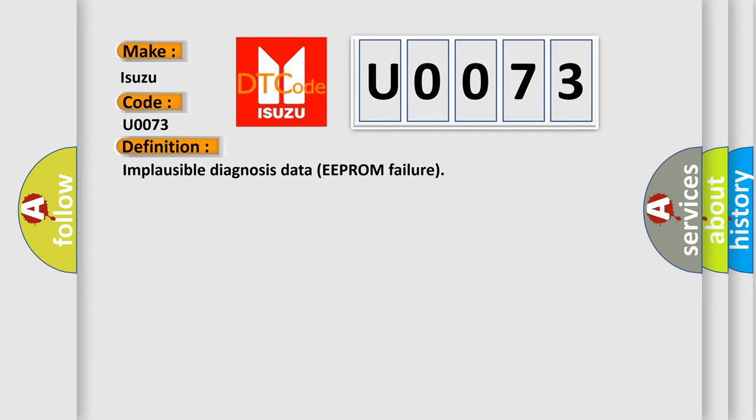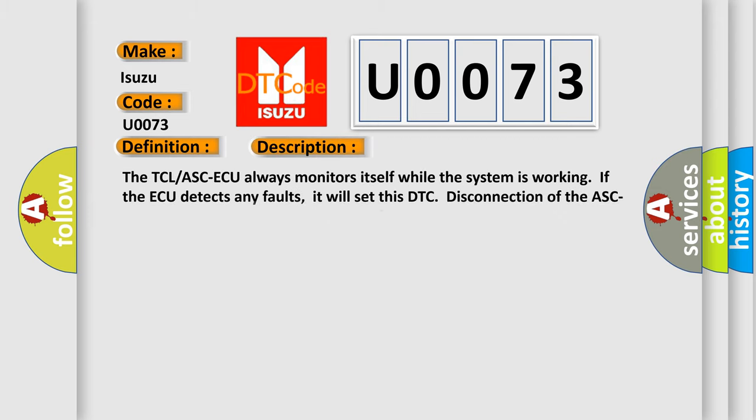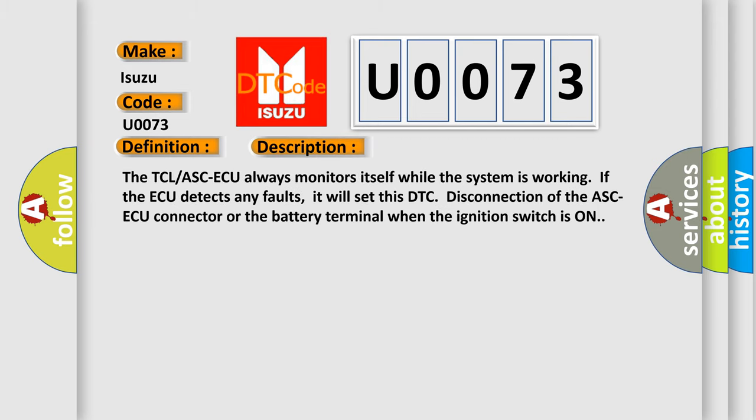And now this is a short description of this DTC code. The TCL/ASC ECU always monitors itself while the system is working. If the ECU detects any faults, it will set this DTC. Disconnection of the ASC ECU connector or the battery terminal when the ignition switch is on.